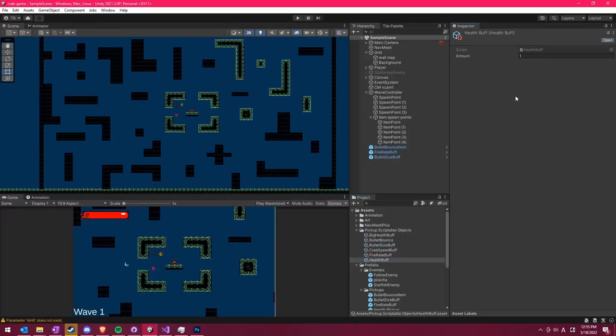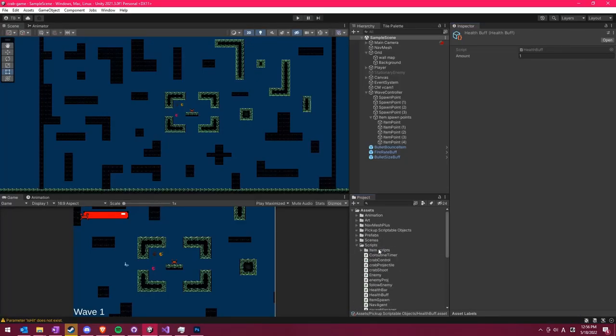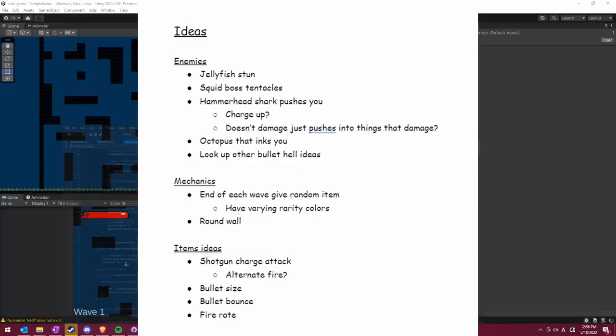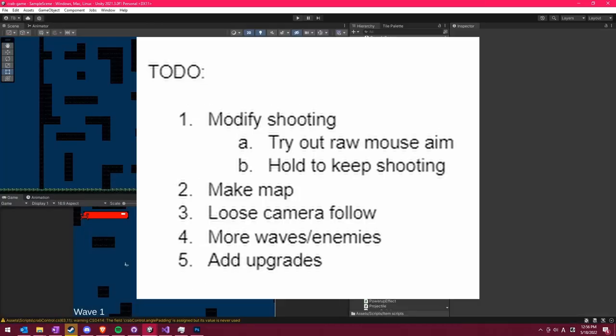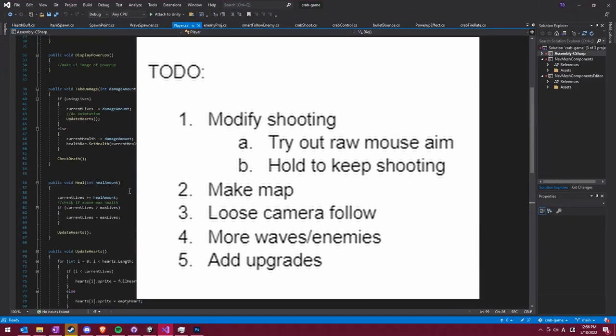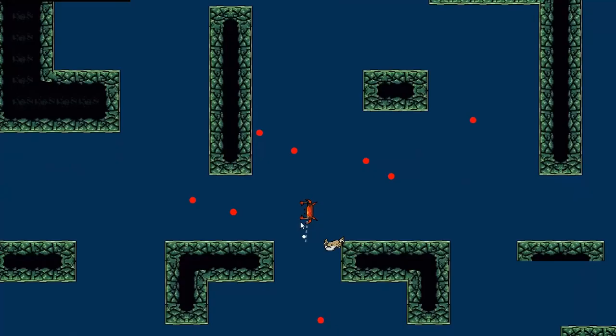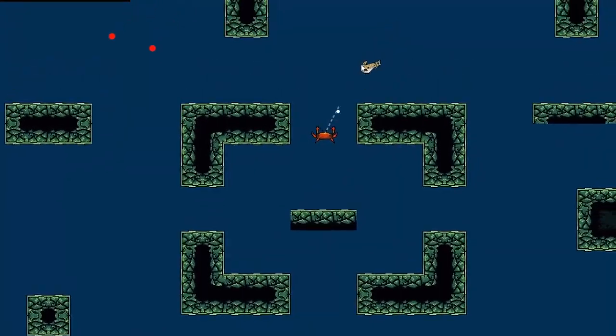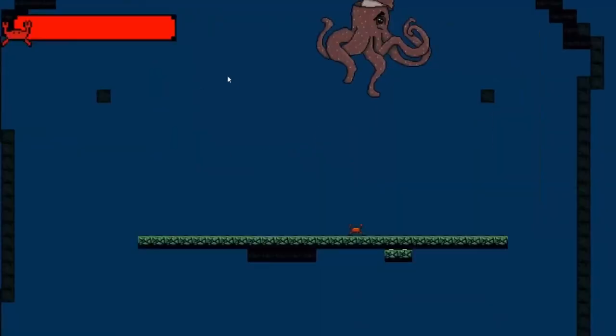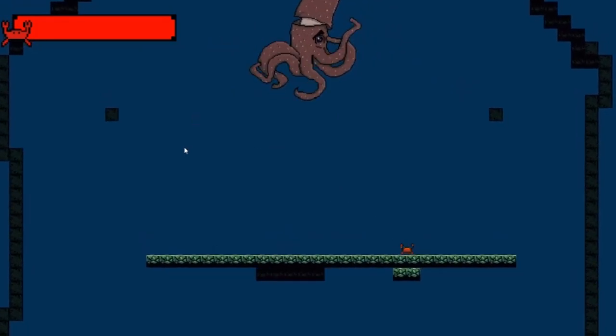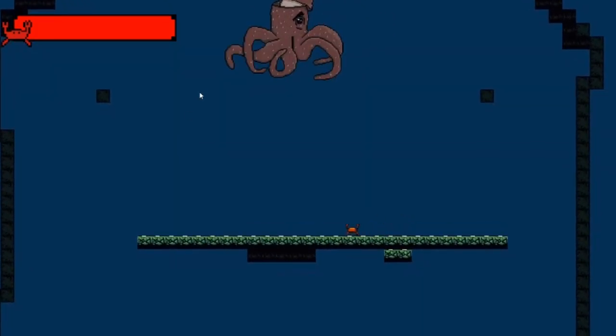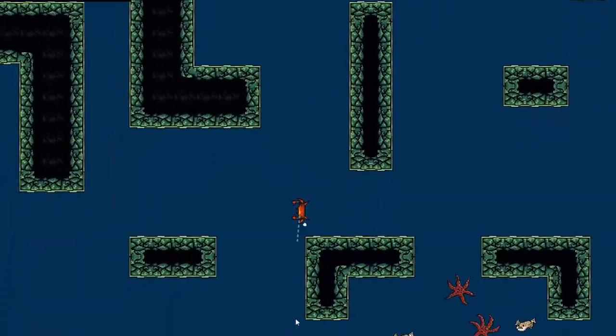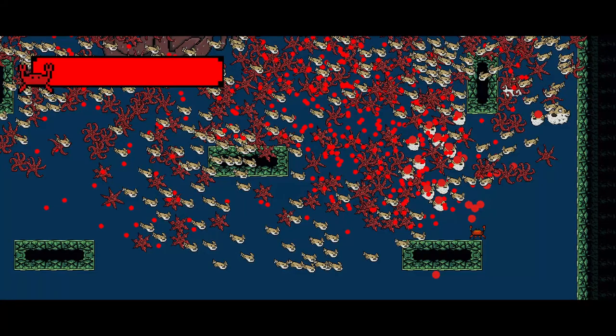Day 6 we started thinking more about the direction we wanted to take this game, finally making an actual document that held our ideas for future mechanics and a to-do list. Yes, it took us 6 days to make a to-do list, we're not exactly the most organized people. The idea for the game loop we came up with is that every 10 waves of enemies, you're ported to a boss room, and after beating the boss, you're put in a new map with 10 more waves of even harder enemies. The game will continue to loop until you eventually die.